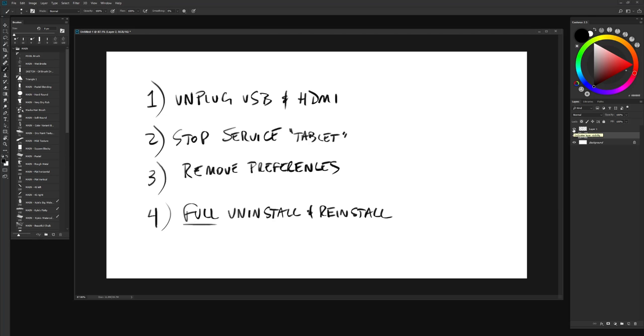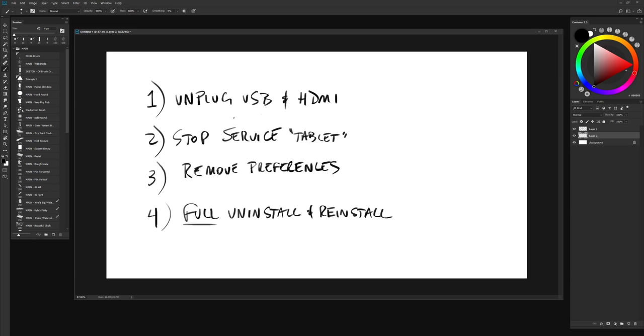Number one, very important is you unplug the USB and the HDMI. Now, if you're working on two displays, you can unplug both and just do all of this from your second display. If you don't, then you only want to unplug your USB because if you unplug your HDMI, you won't have a monitor to work with. My guess is you probably do have two screens. The HDMI is for the display. The USB is for the tablet functionality. So you want to unplug USB. Very important.